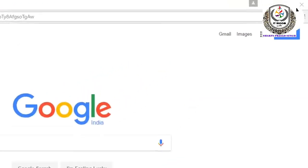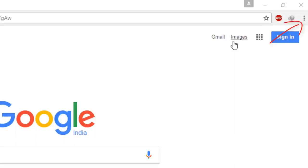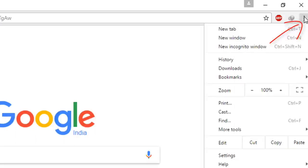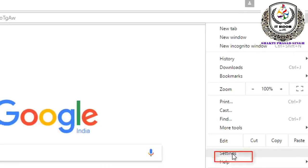First of all, you will open the Chrome browser on the desktop. Then you will see the three dots here. Click it. Then you will see the settings below. Click it.